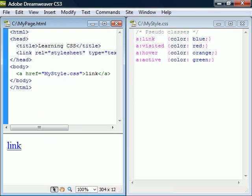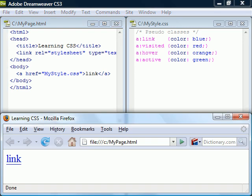The first two, link and visited, can only be applied to the anchor tag. Link will match links that have not yet been browsed, and visited will match links that have been browsed.